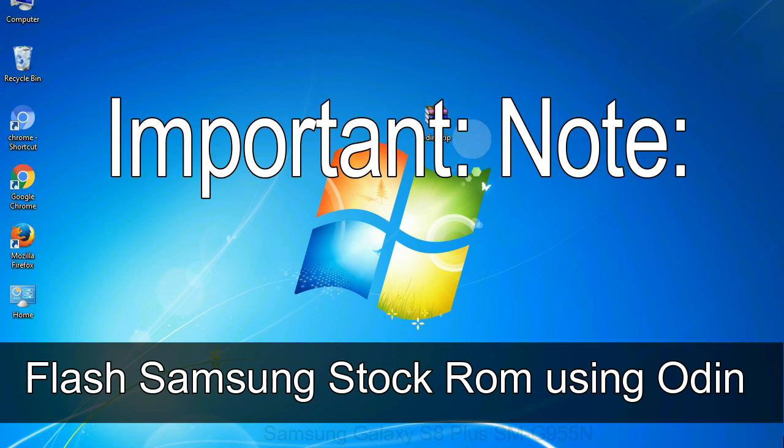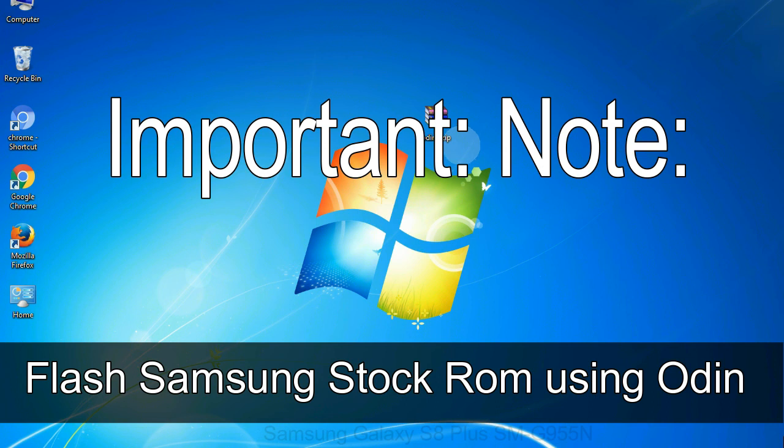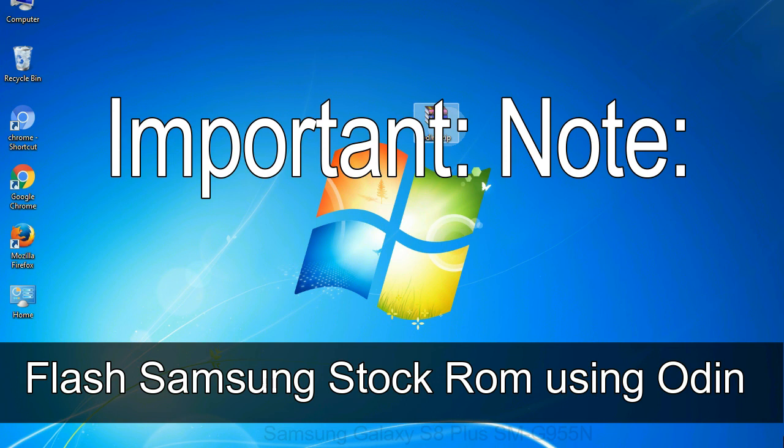Important note: Flashing stock ROM or downgrading stock ROM does not void your phone warranty. So don't worry about the device warranty. Installing official firmware or stock ROM does not involve much risk most of the time. However, try this at your own risk. We will not be responsible for any harm done to your device.